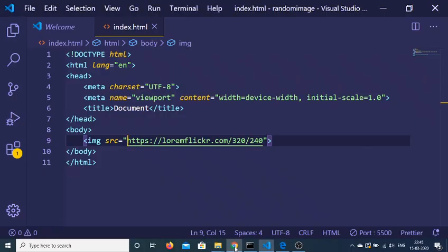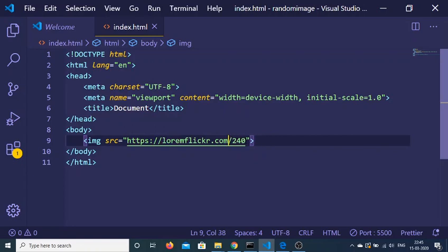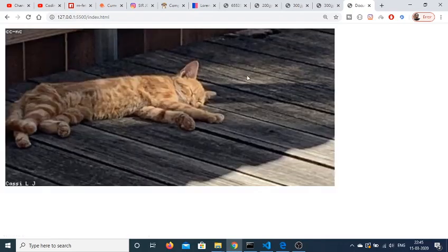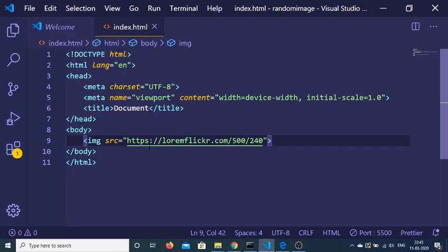I can even change this to, let's suppose, 500 and 240. This time the width will become 500 and the height will remain 240. This is a very handy example.